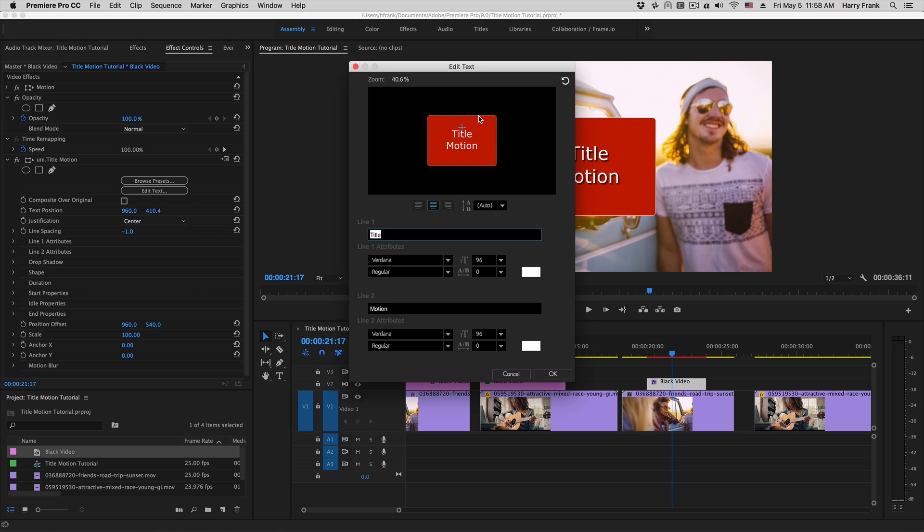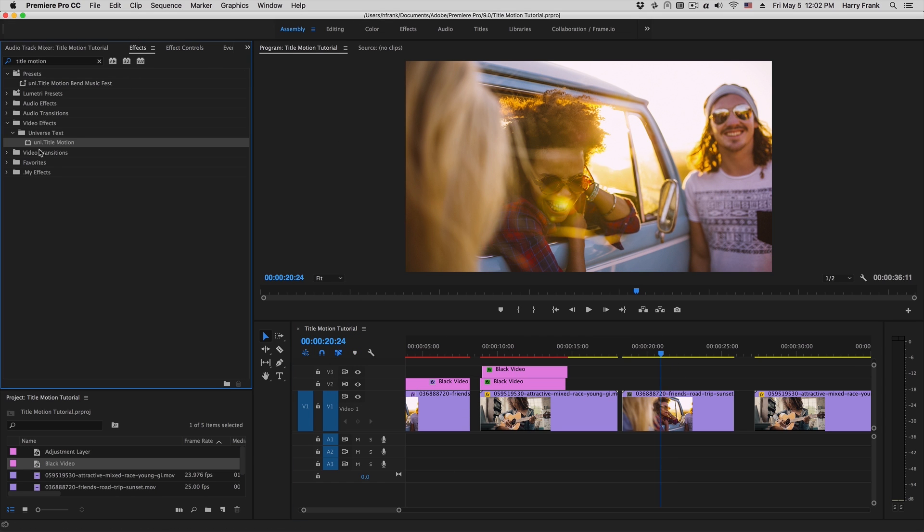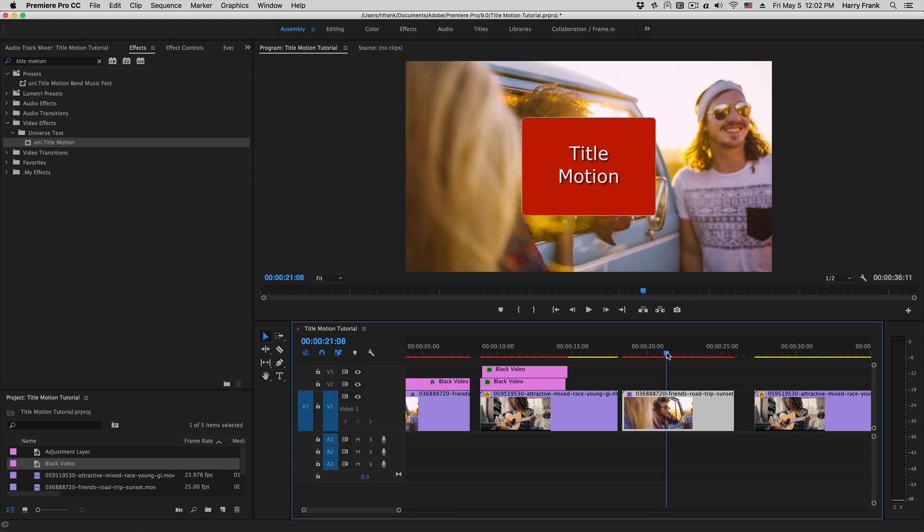In my effect controls, I'll simply go to 'composite over original' and check that so it's not putting the title over the black video. So for my example here, I'll apply Title Motion directly to the video clip and we'll do a simple title on top of this video.